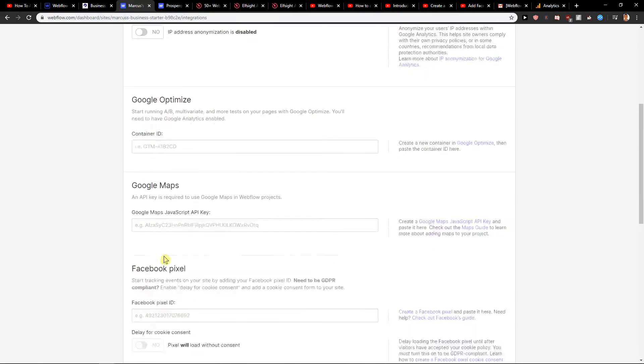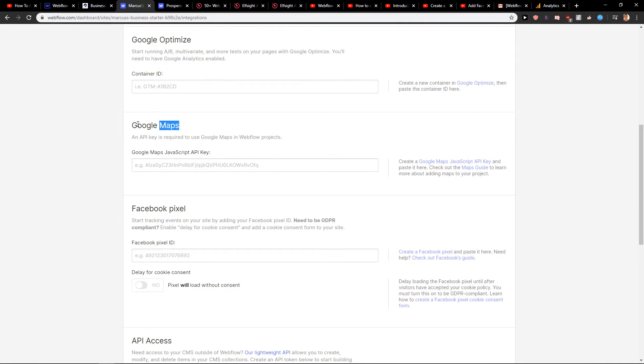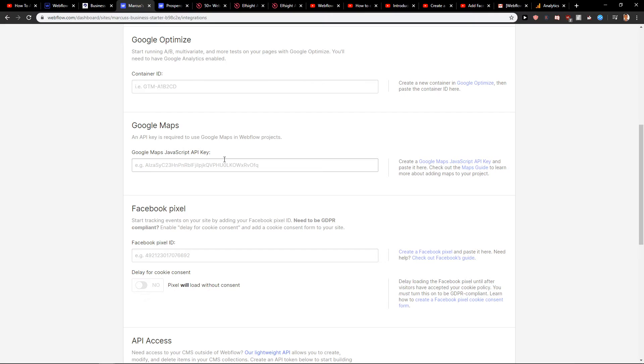Then you have also Google Maps here and Facebook Pixel. So if you want to run ads and if you want to run retargeting ads for Facebook, I recommend also using Facebook Pixel.